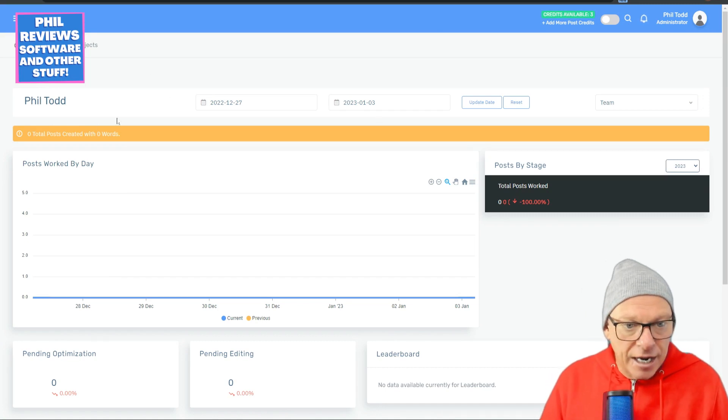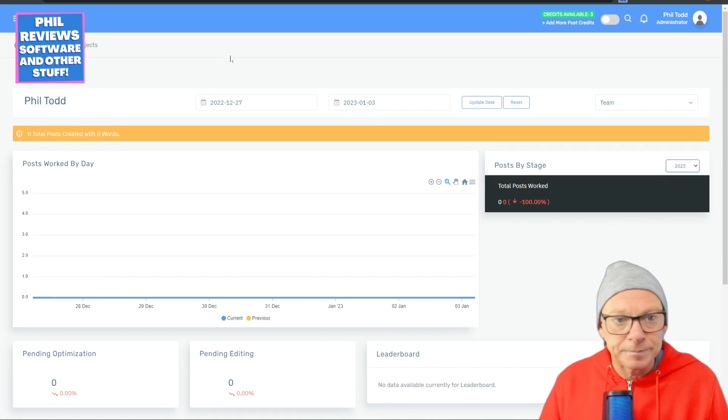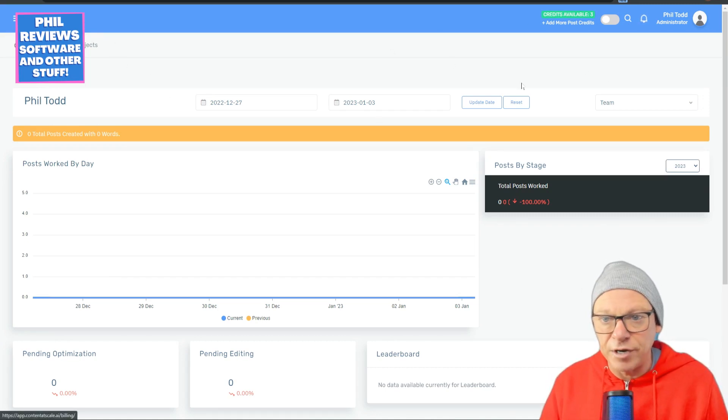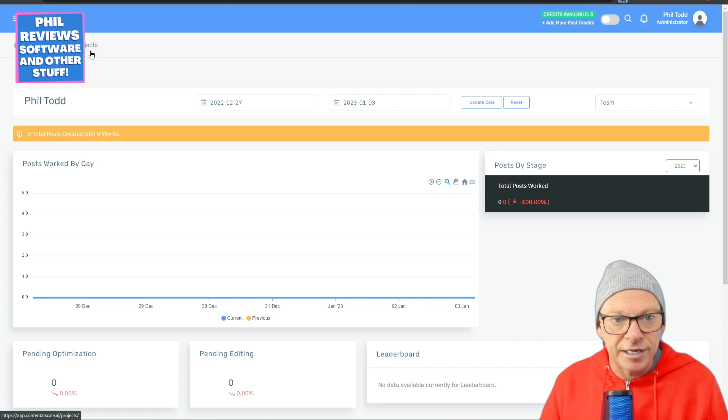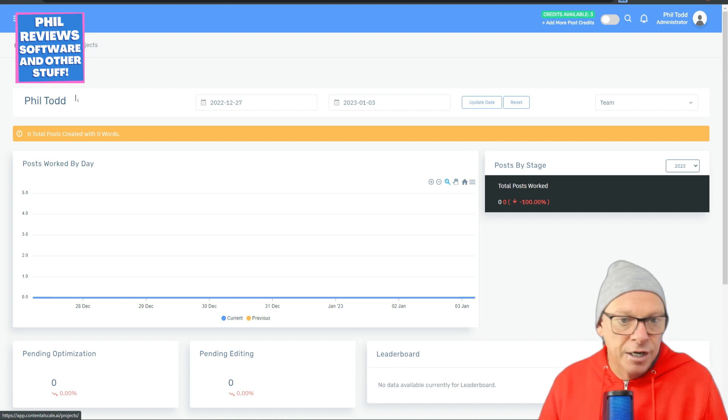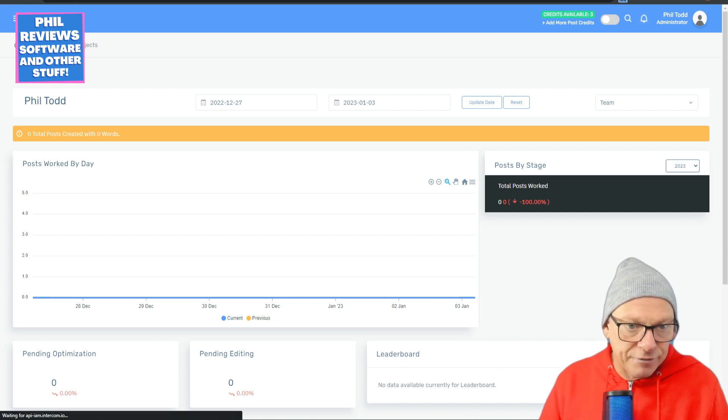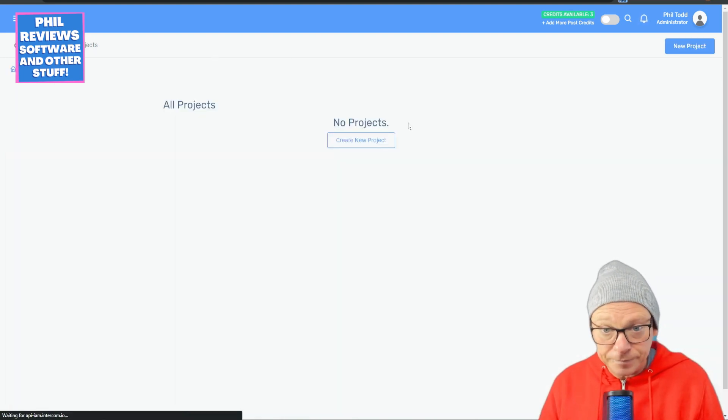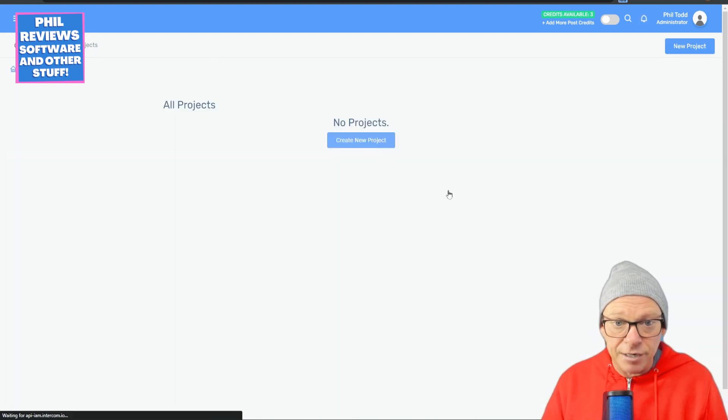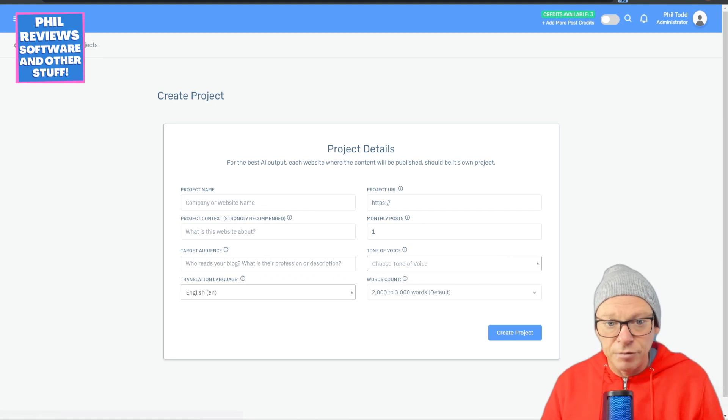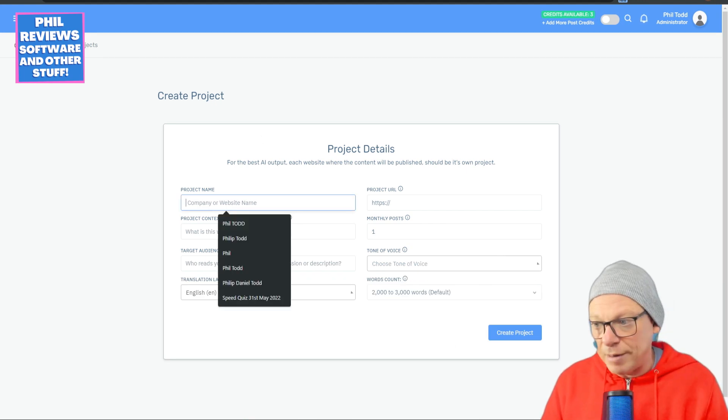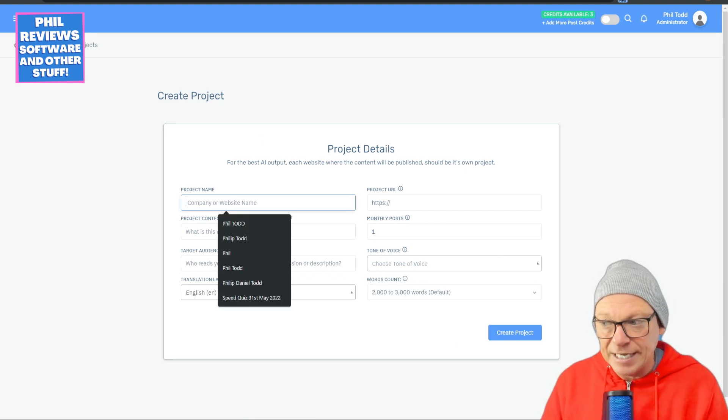Here is the dashboard. Now, as I say, you will also get a few free credits if you click on the link in the description, and you can try it out for yourself. So you click on projects, and you click create a new project, and you tell it about your website.